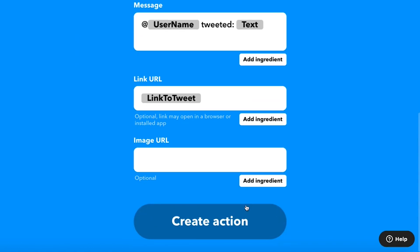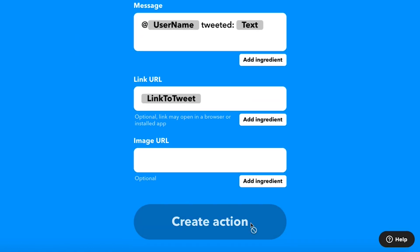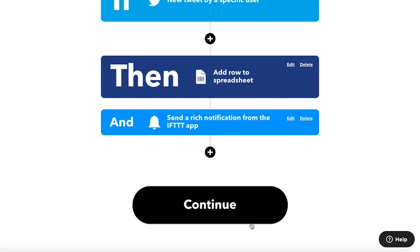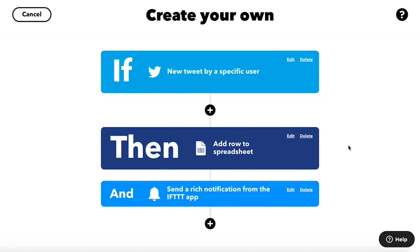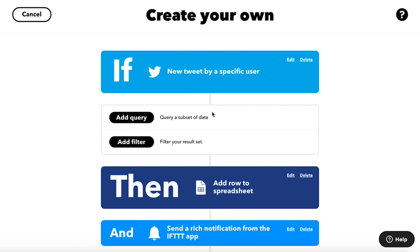Add queries and filter code to specify conditions when the applet should and should not run. Once you've selected a trigger and action, then you can add queries and filter code.